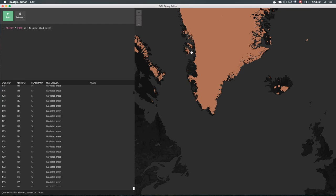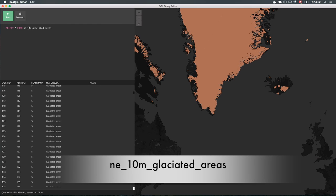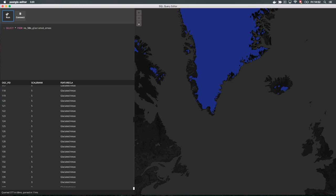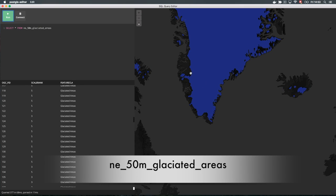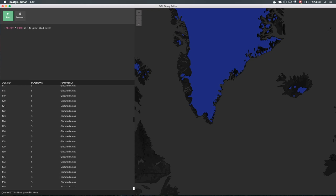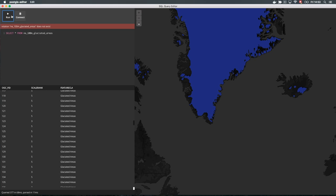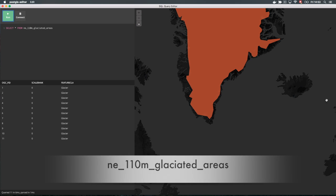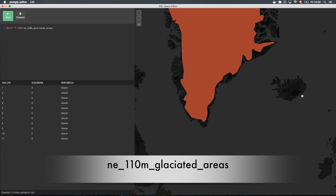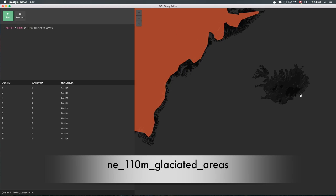Natural Earth data always has a resolution prefix. There are low, medium, and high resolutions for most features. The resolution is given in million meters. We currently have the highest resolution, and if we choose a lower one, we see that the data is generalized. On the lowest resolution, we don't even see some features. At 110 million meters, we miss some features.